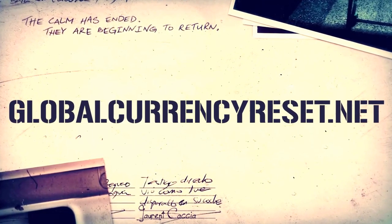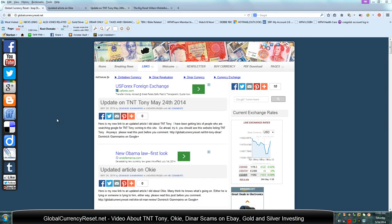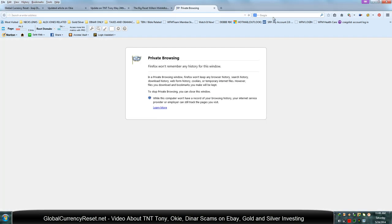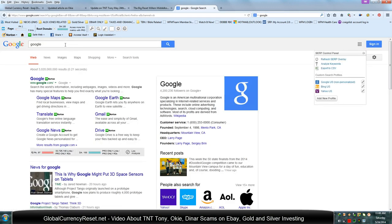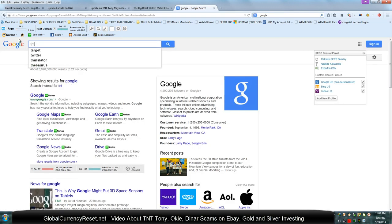Hey everybody, this is Nick G from GlobalCurrencyReset.net. I'm just doing an update for May 24, 2014. We're getting a lot of new visitors who are searching the other dinar sites. If you go on Google and search for TNT Tony, you probably got to the site.